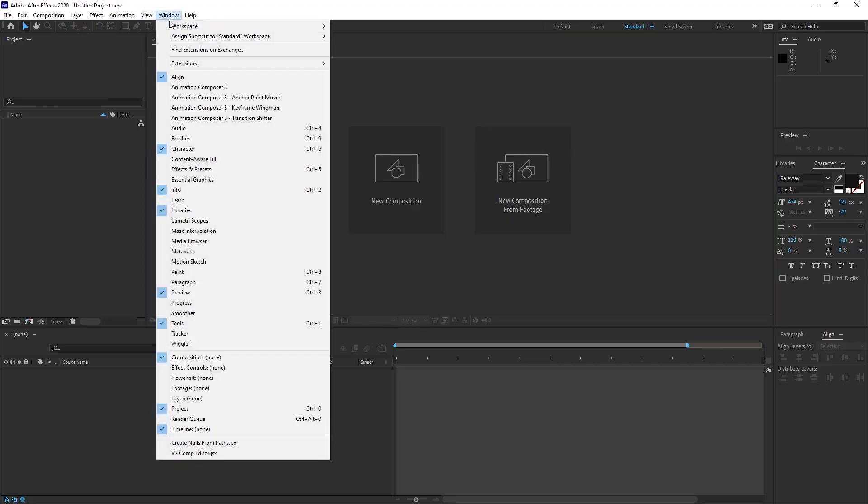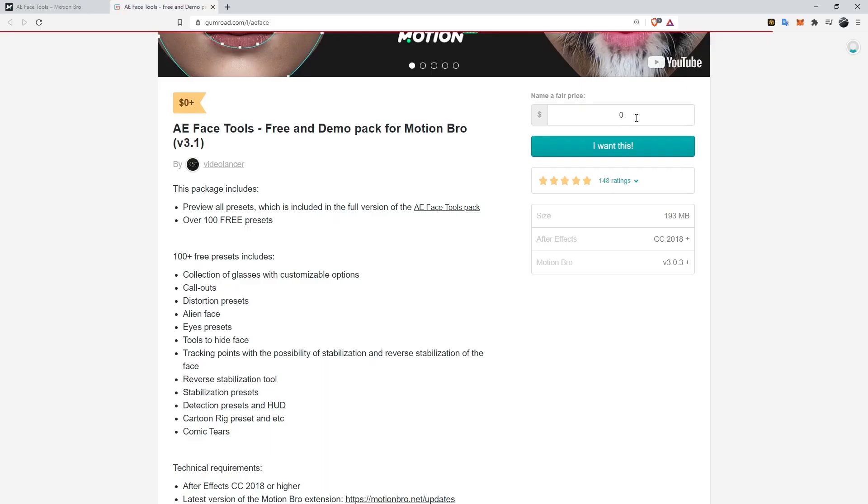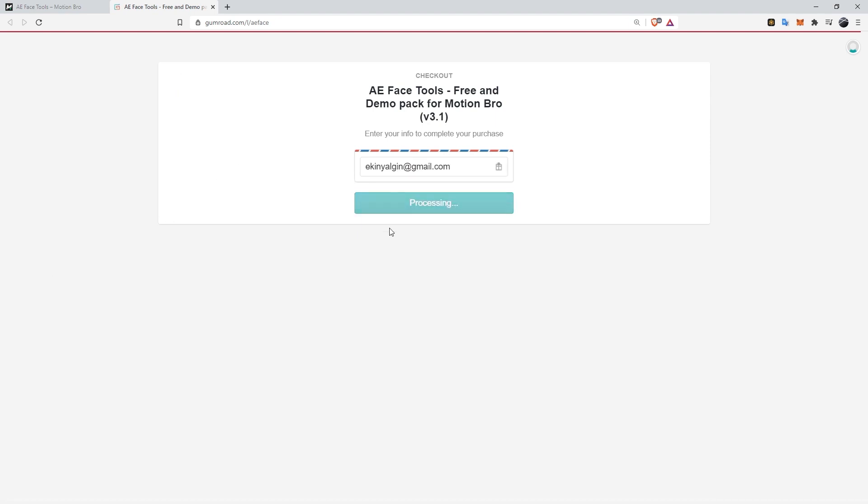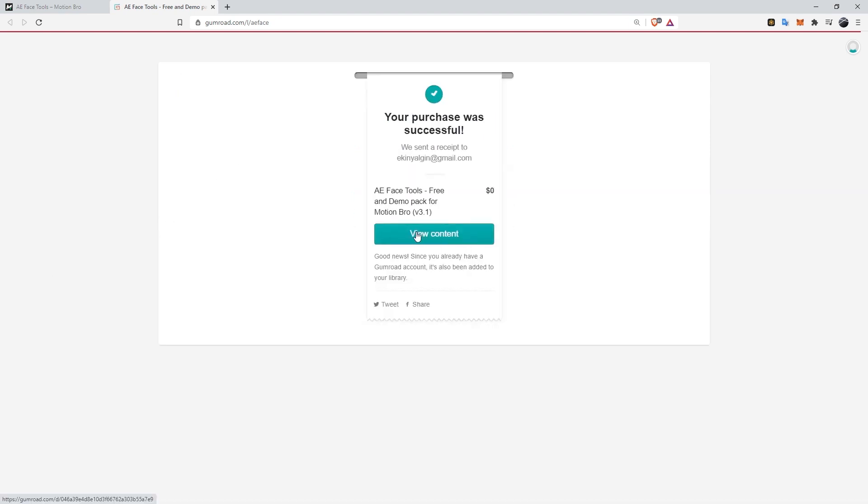And of course the MotionBrow plugin needs to be installed. After typing 0 here, I click the I want this button. It asks me to enter an email address. I enter the email address and click get.